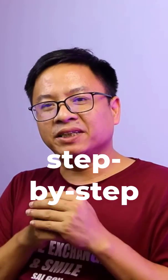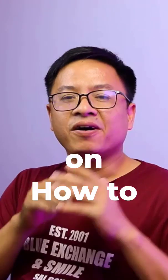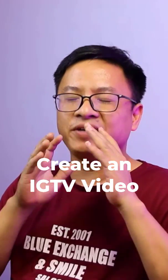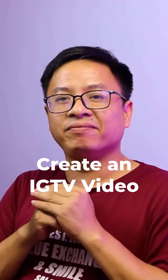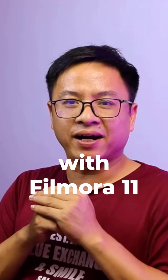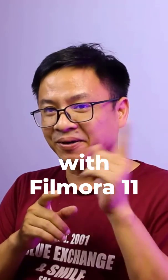Alright, so here's a step-by-step tutorial on how to create an Instagram video with Filmora 11.